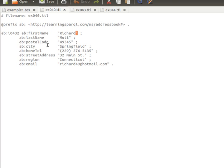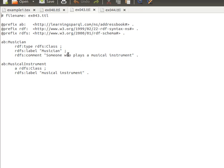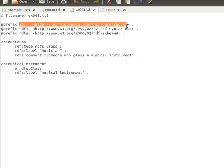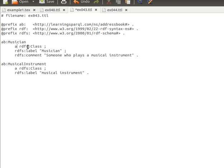Now let's look at how classes can be created for that address book. We use the same prefix and the RDFS namespace. We say 'ab:musician' — naming it 'musician' — and we say it's of type 'rdfs:Class.' So RDFS has something called 'class,' and we are saying that musician is of type class. We can say 'rdf:type rdfs:Class' or use the shorthand 'a rdfs:Class' — these are exactly the same.